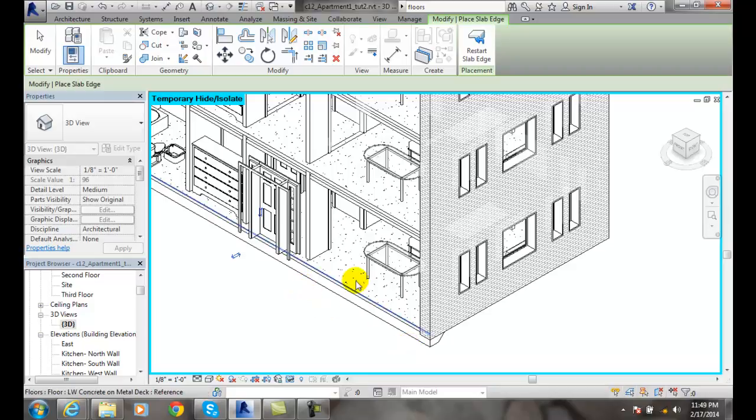So we do that by selecting the bottom edge of the floor, and we get a slab edge to our floor.